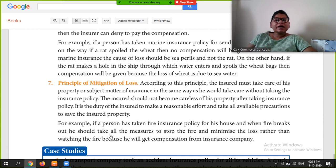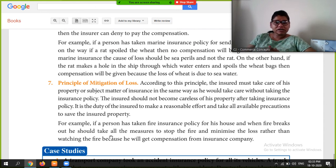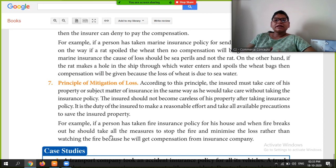The insured should take care of the property as if he did not have an insurance policy. You should not rely entirely on the insurance and neglect the property. Taking responsible steps to minimize loss is the key requirement under this principle.